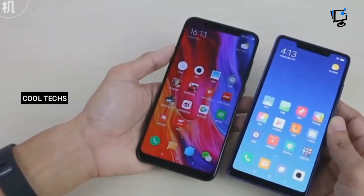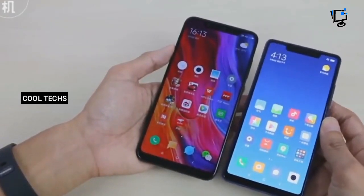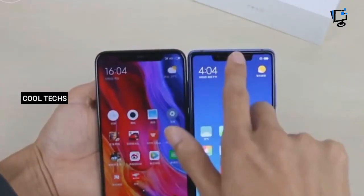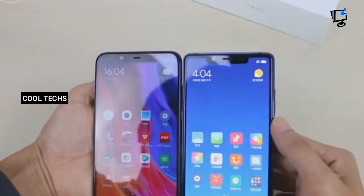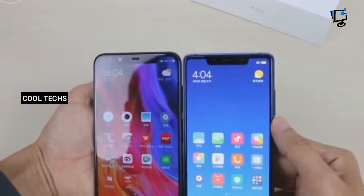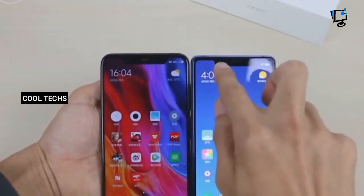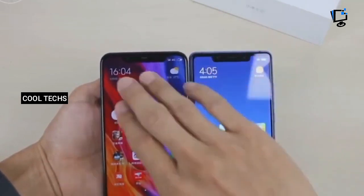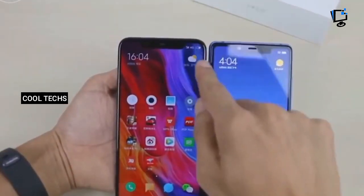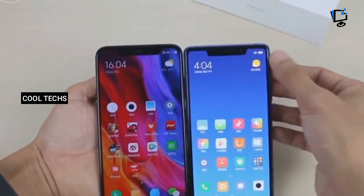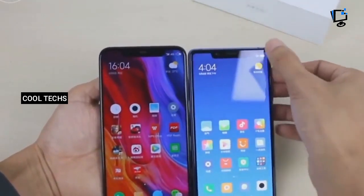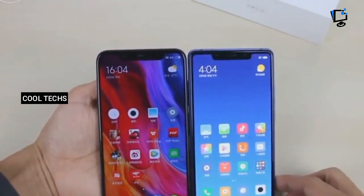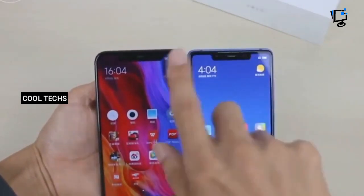The Mi 8 features a four-way curved glass back panel with an aluminum chassis. At the front, it has a near-bezel-less display with a notch to house the front camera and infrared sensors. The Mi 8 SE carries a similar design to the standard Mi 8.